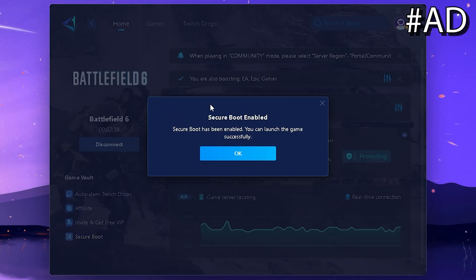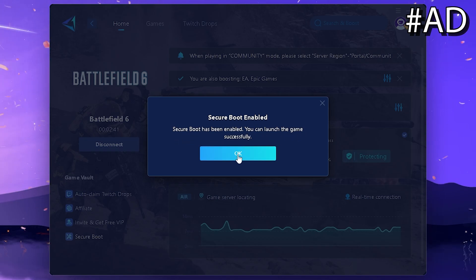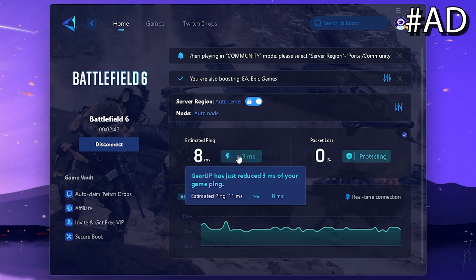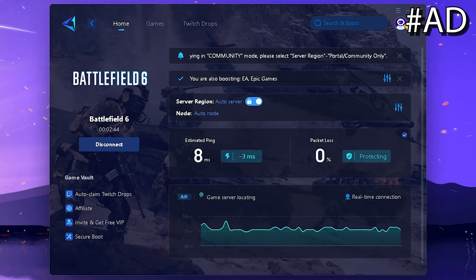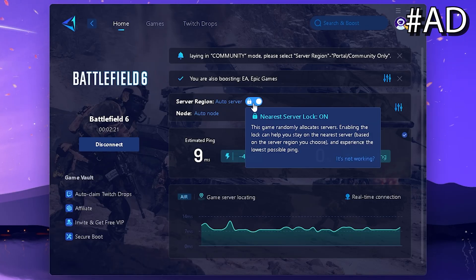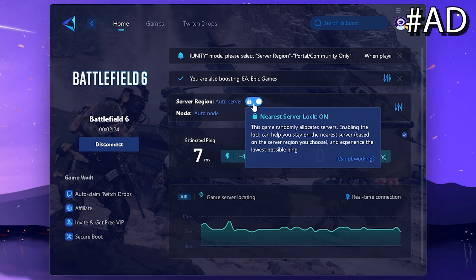They also included a secure boot option, which is gonna automatically enable secure boot for you, which you need for Battlefield 6, if you're struggling with that. So if you're struggling with getting low ping in Battlefield, this is definitely something you should check out.